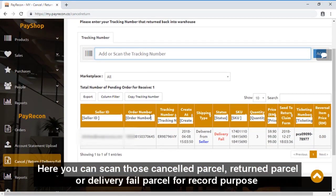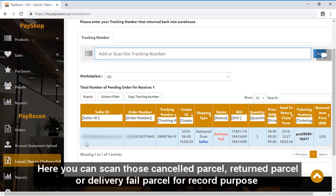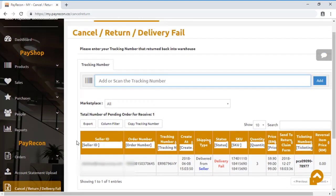You can actually scan those cancelled parcels, return parcels, or delivery fail parcels for record purposes over here.